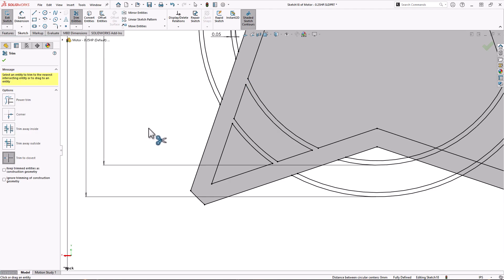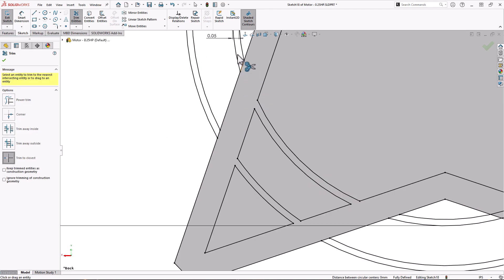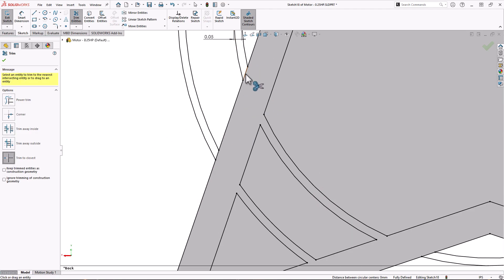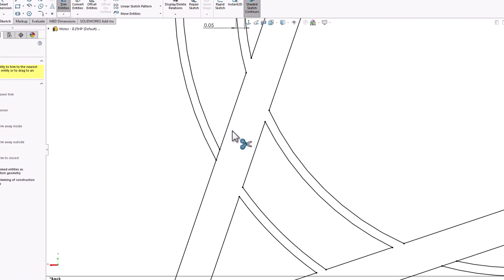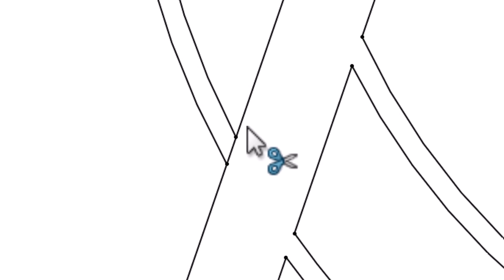Next, Trim to Closest is the original SOLIDWORKS Trim tool. Any segment you click will be trimmed to the next closest intersecting entity. It also highlights what is to be trimmed so you can see it before you click.